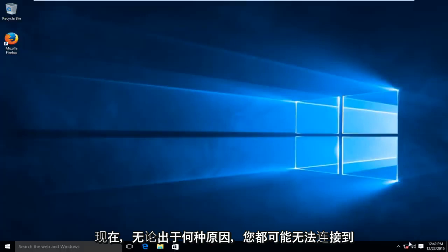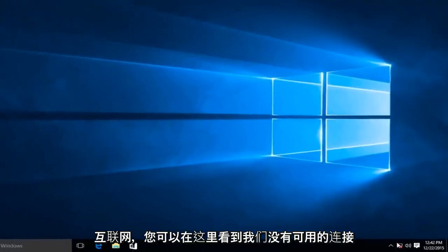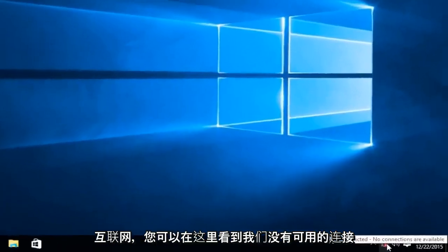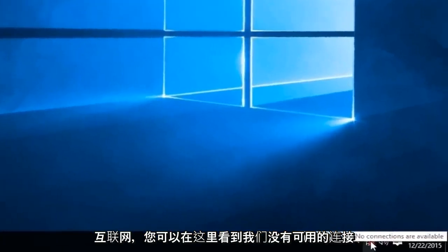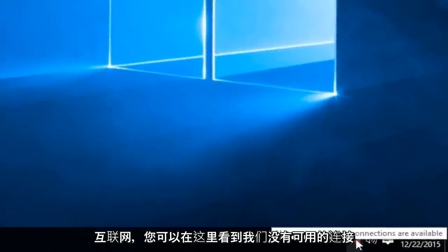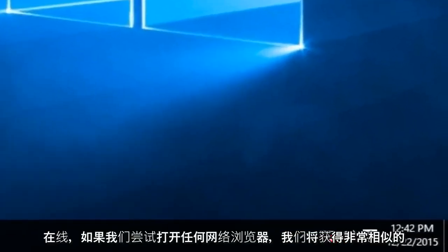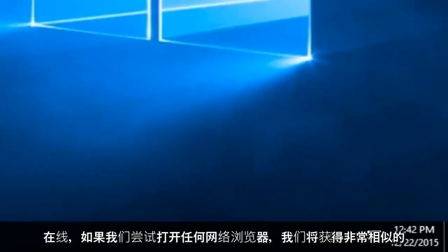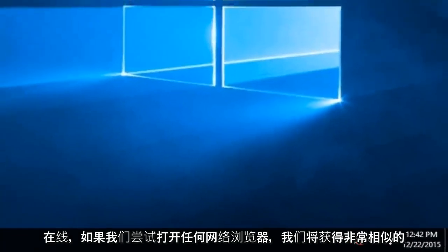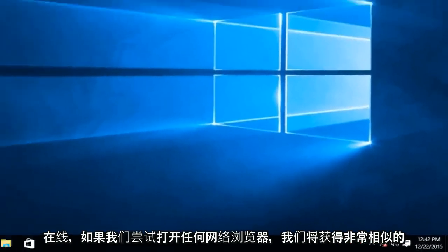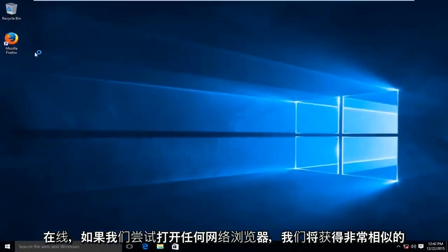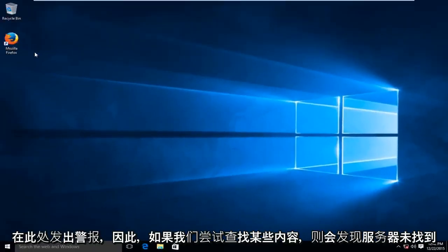Now for whatever reason you might have lost your ability to connect to the internet. You can see right down here that we have no connections available, and if we tried to open up any web browser we'd be getting a very similar alert here.